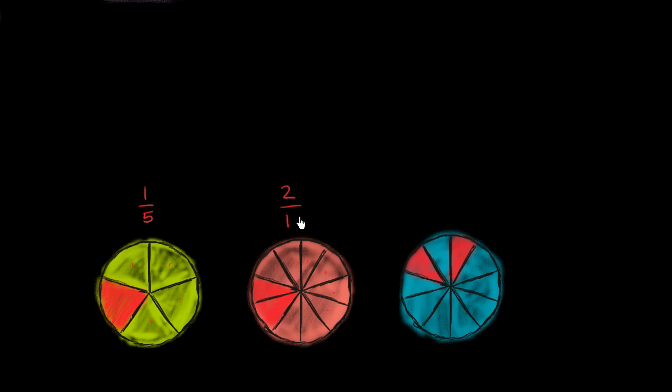Now over here, we have one, two, three, four, five, six, seven, eight, nine, ten equal sections. And two of them are shaded in. So we could say that 2/10 are shaded in.